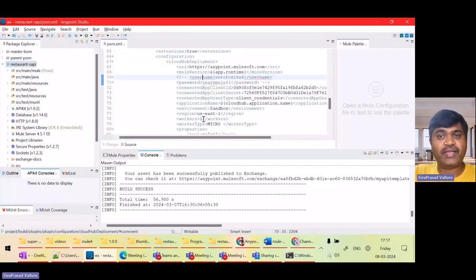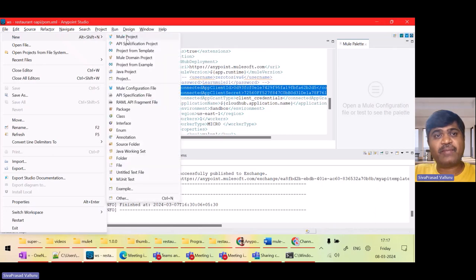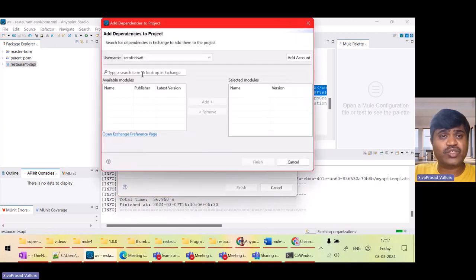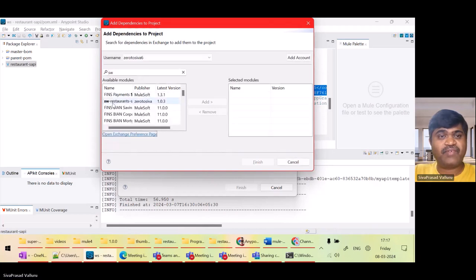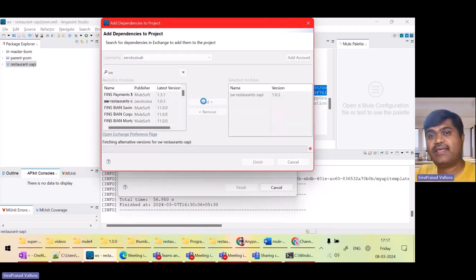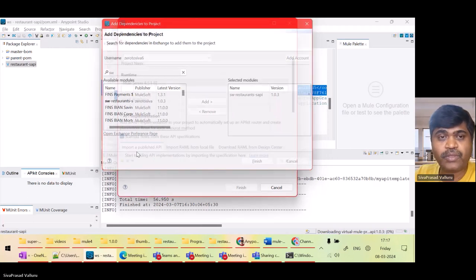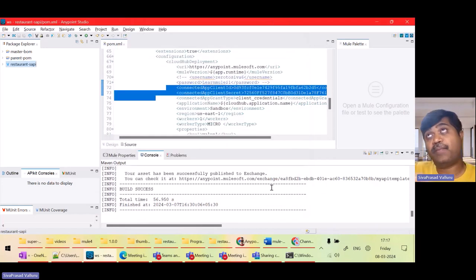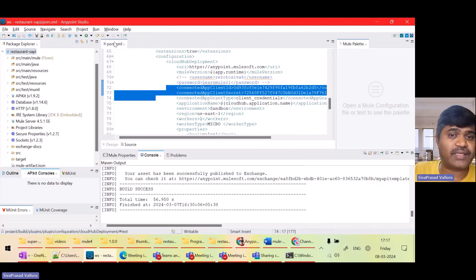Once you understand the connected app, there is one more thing to understand. Whenever we create a Mule project using an API from Exchange — if I select an API and try to add it as a dependency to the project — Maven will try to download it from Anypoint Exchange. Anypoint manages its own Maven repository, so Maven tries to download from there.